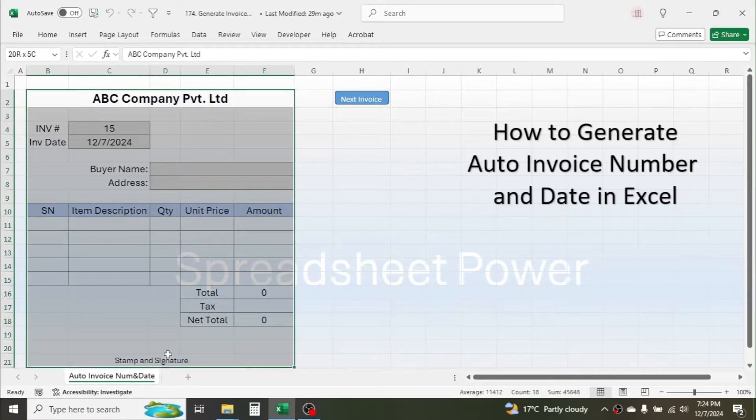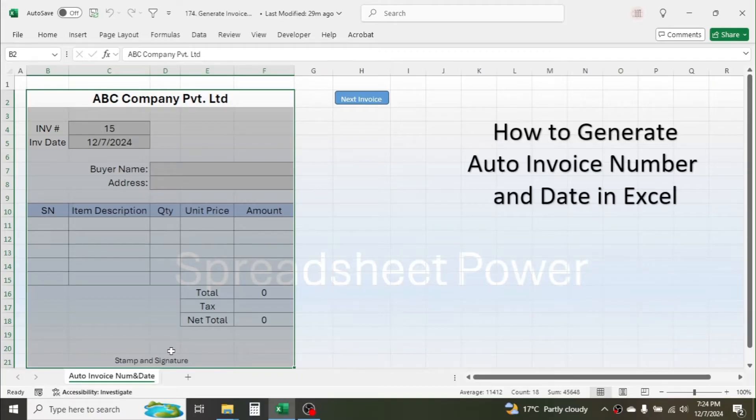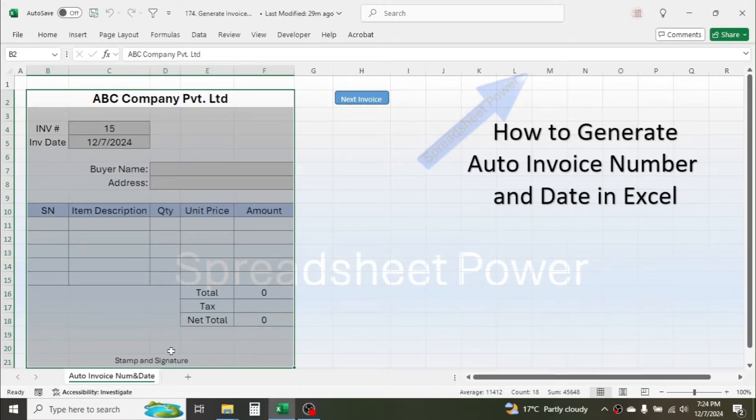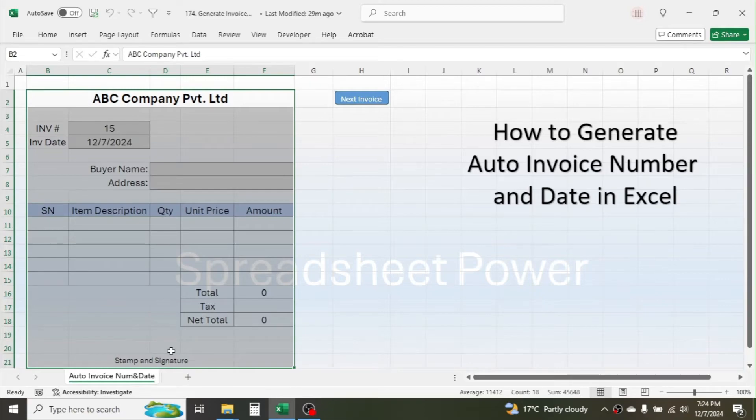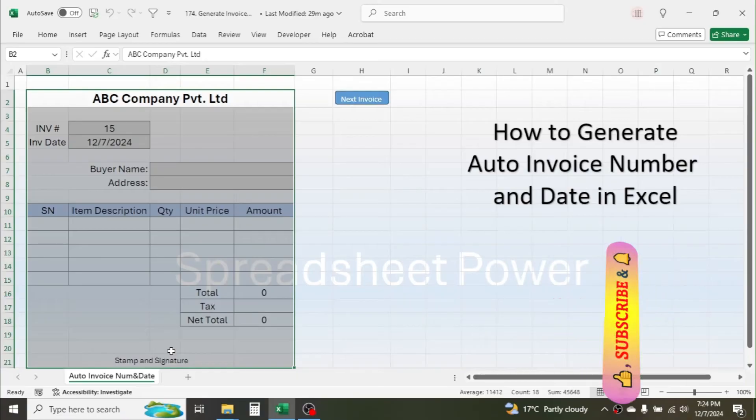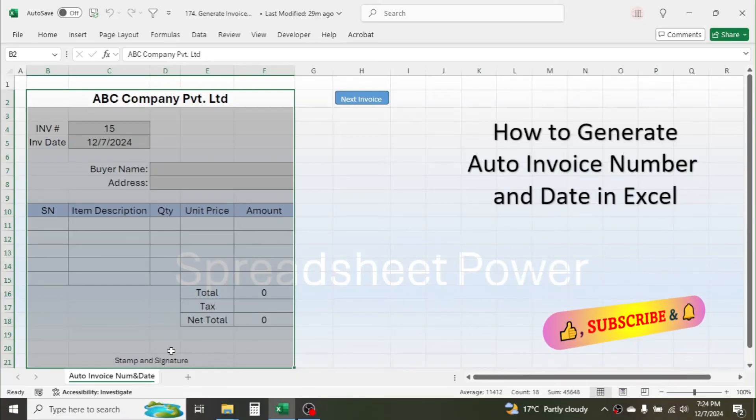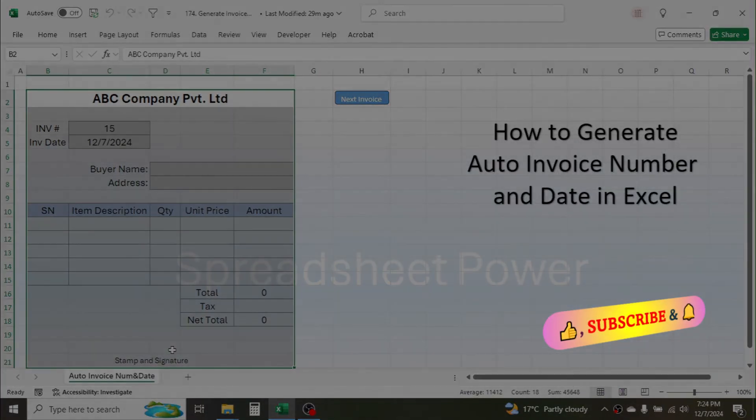If you are looking for more automatic features in this invoicing template, you can watch a different video tutorial where I have created automatic invoicing with lots of additional features. Thank you so much for watching this video. See you in the next tutorial.